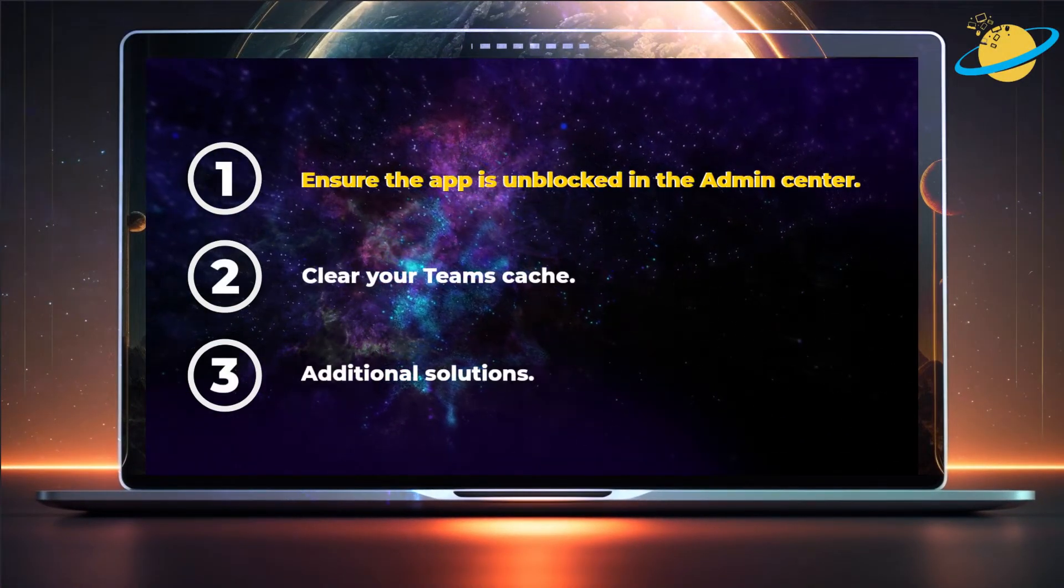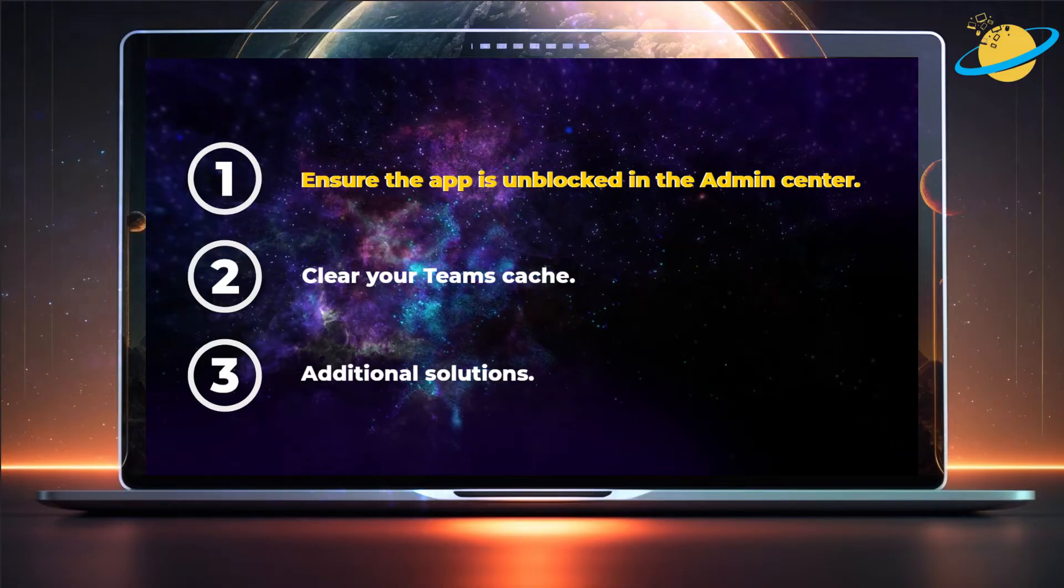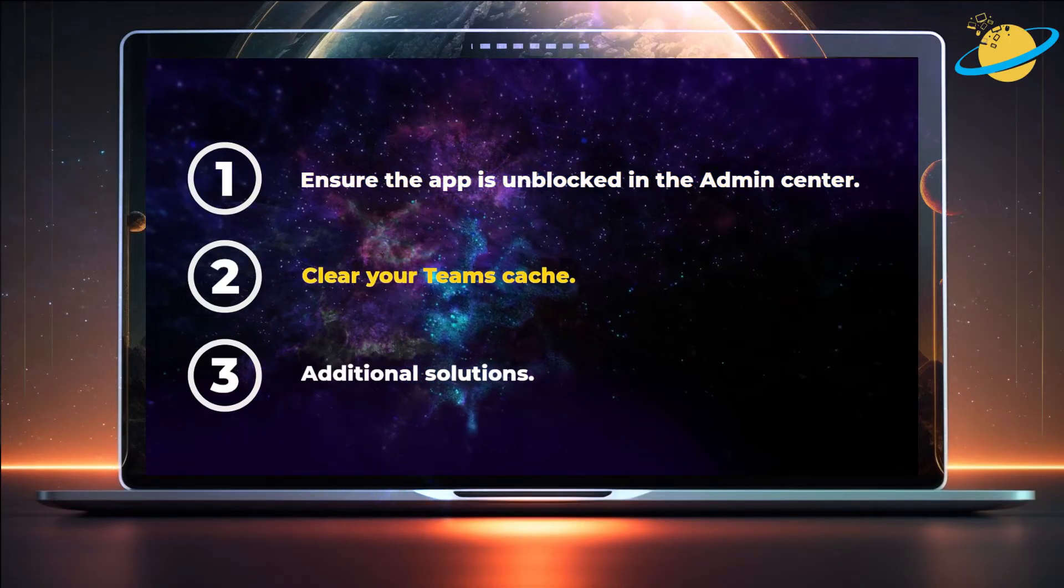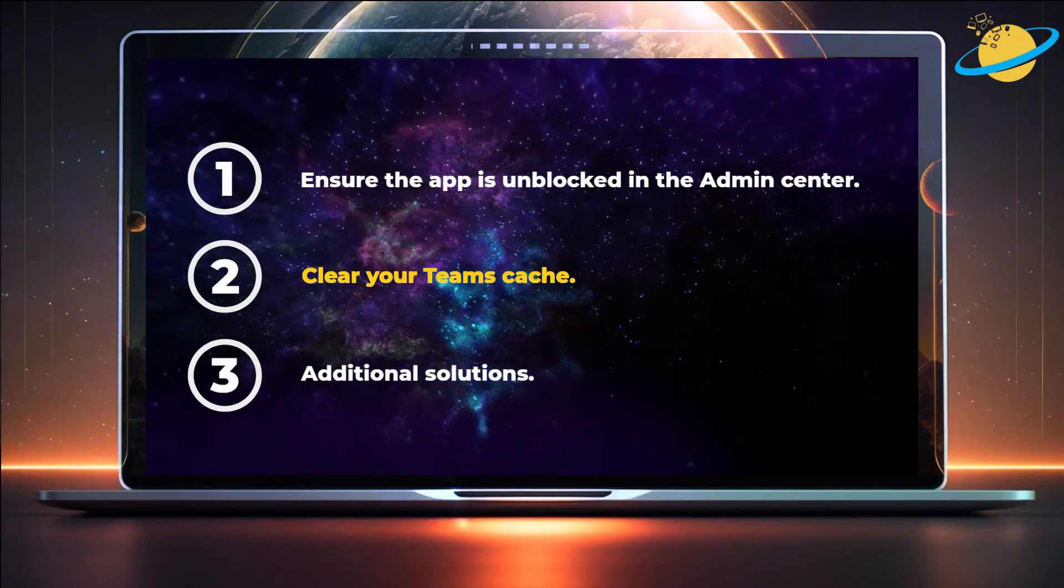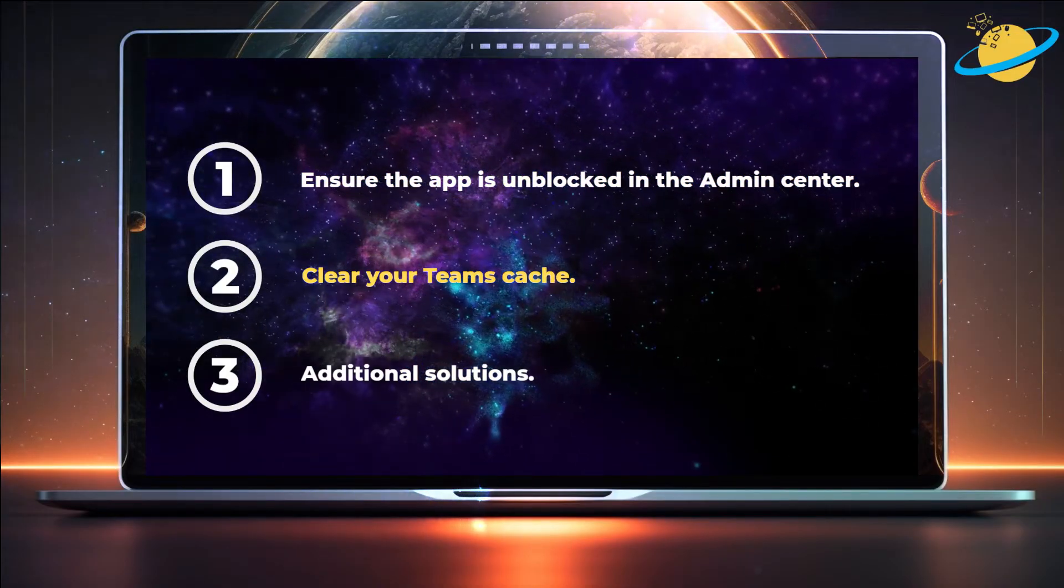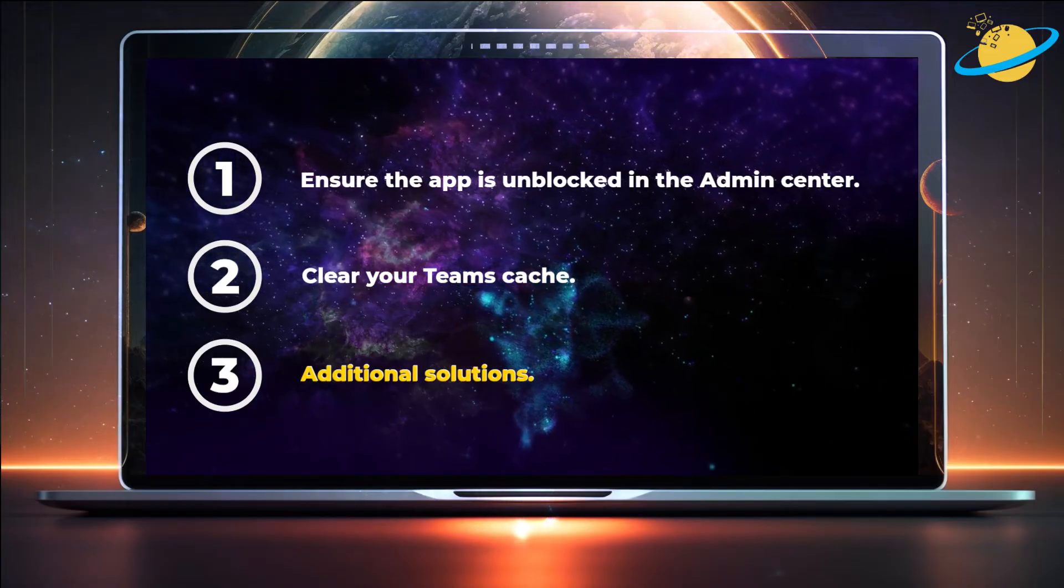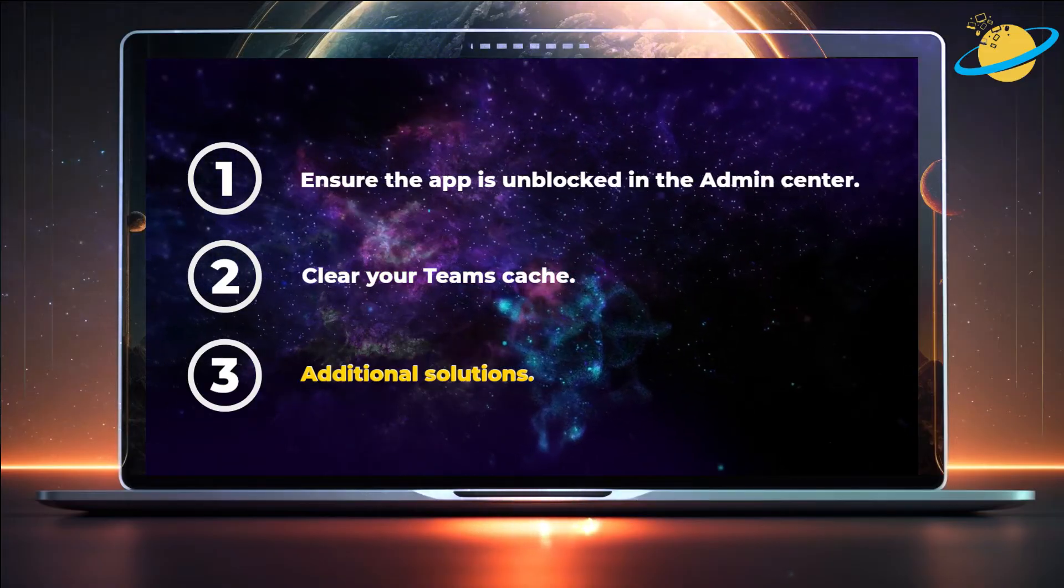First, we'll show you how to unblock your apps in the Teams admin center. Then we'll clear the Teams cache in Windows and Mac. And finally, we'll make some additional suggestions.